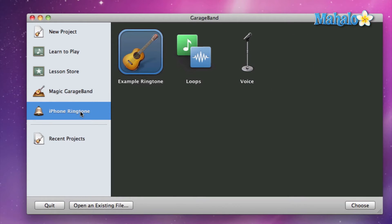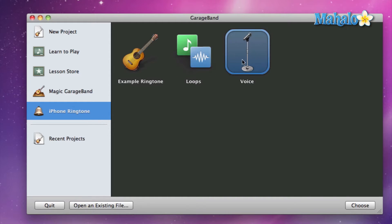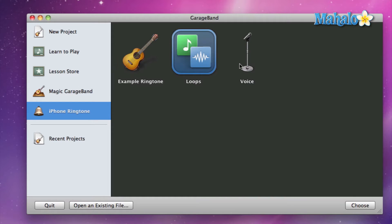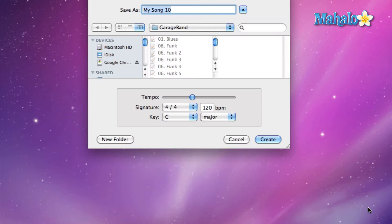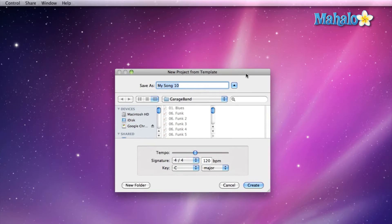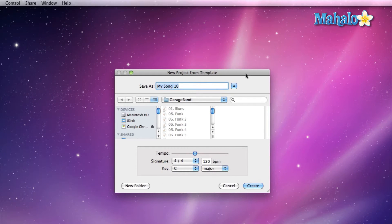Who doesn't want to make a free ringtone? Once you click on iPhone ringtone you're presented with these options. To be honest it kind of doesn't matter what you choose, but for right now let's choose the example ringtone because it automatically sets up the way you should set up a ringtone, and that's a good starting point. So let's hit Choose, and this brings up the new project template.